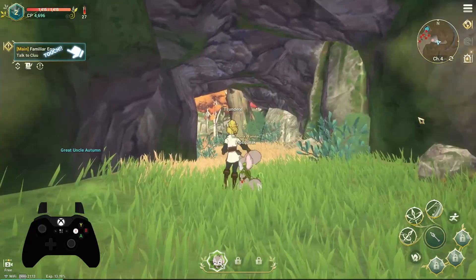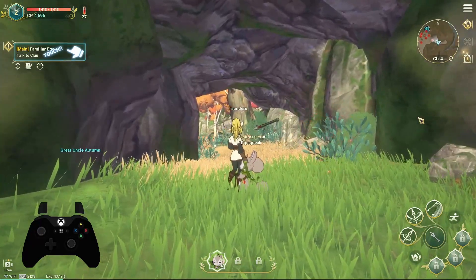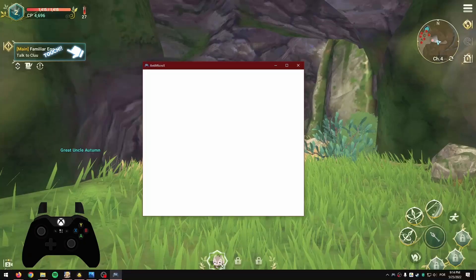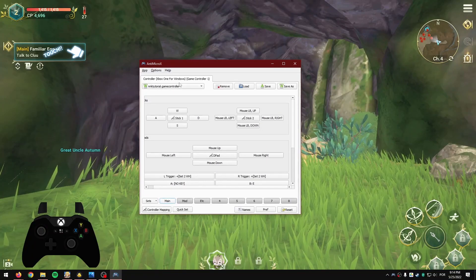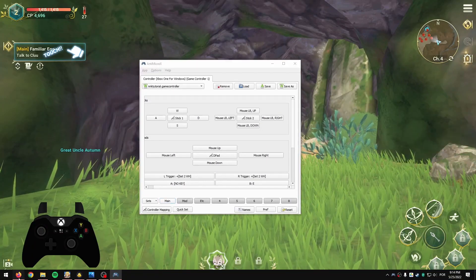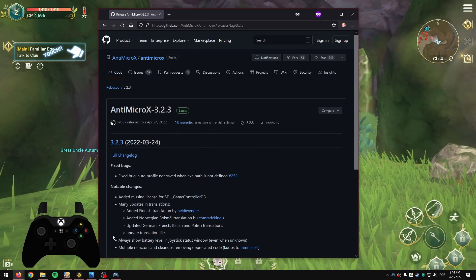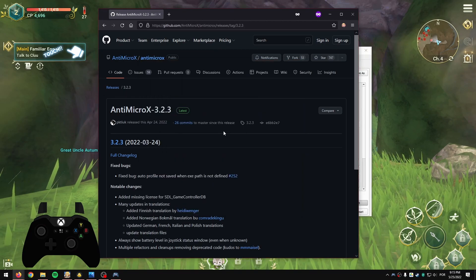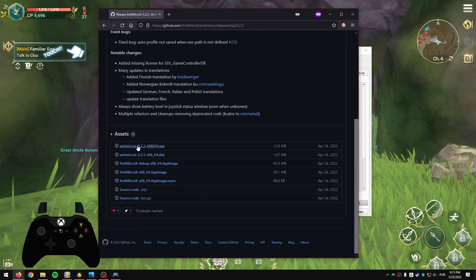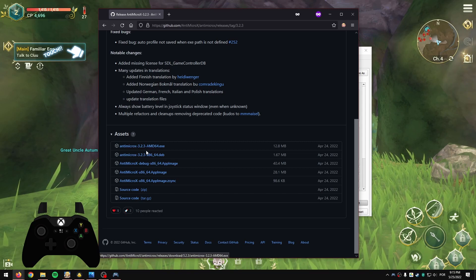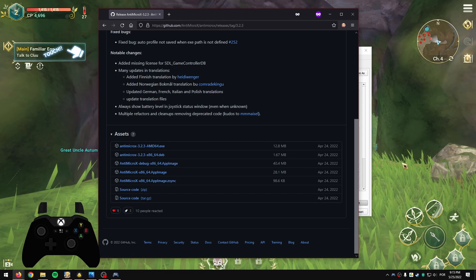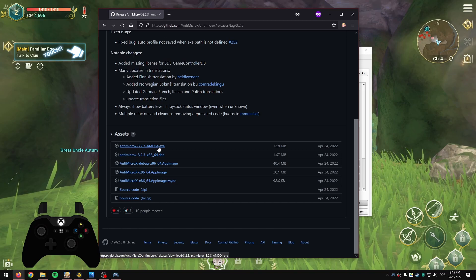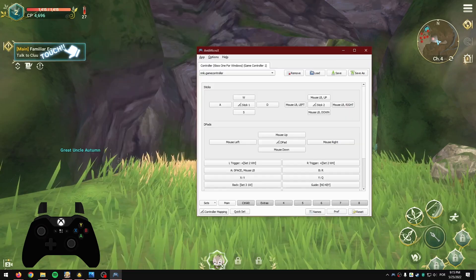All you need for this to work is AntiMicroX, which is a little open source program available on GitHub. All the links will be in the description, as well as the preset file that I set up myself for this tutorial. The download link is pretty much the first one. Since the game is only available for Windows, you're going to download the AMD64.exe.